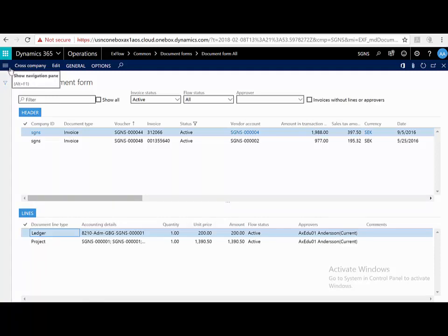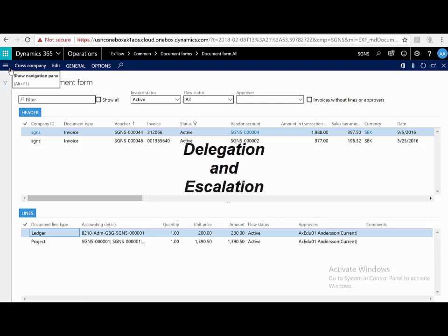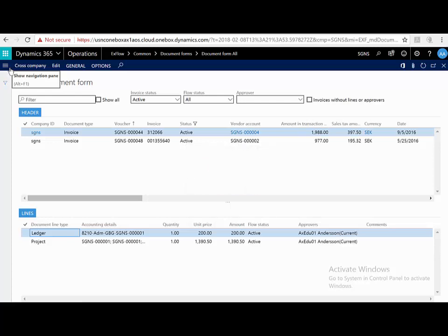It goes without saying that Xflow manages delegations, for example, if I'm sick or on leave, or escalations, meaning that if I do not do my approvals within a number of days, it goes to someone else in the approval chain. I want to add three more very quick and important things.